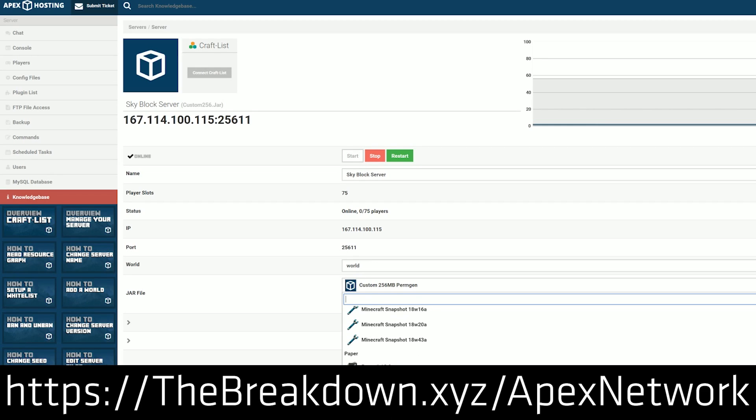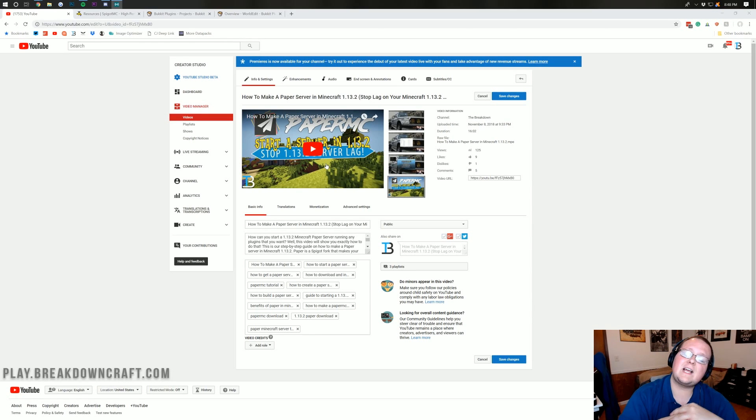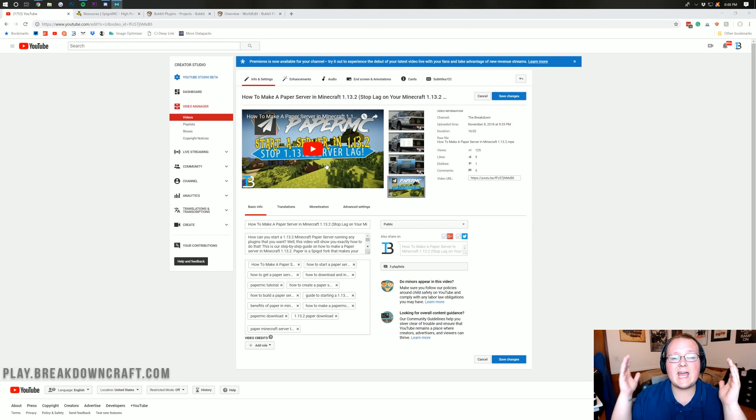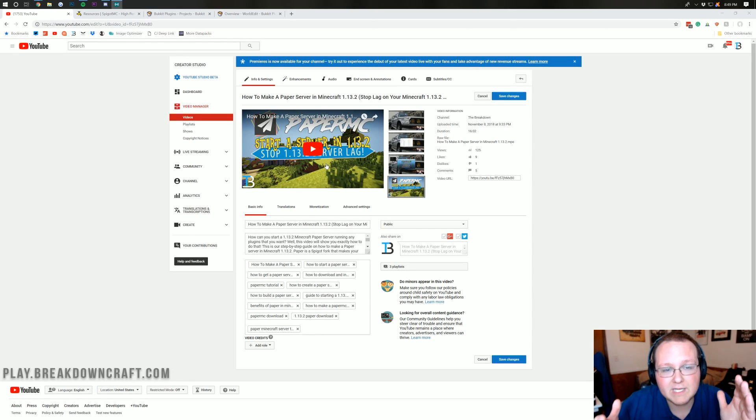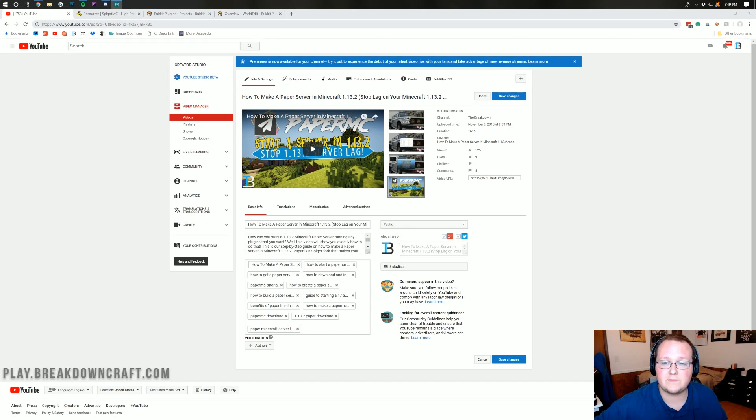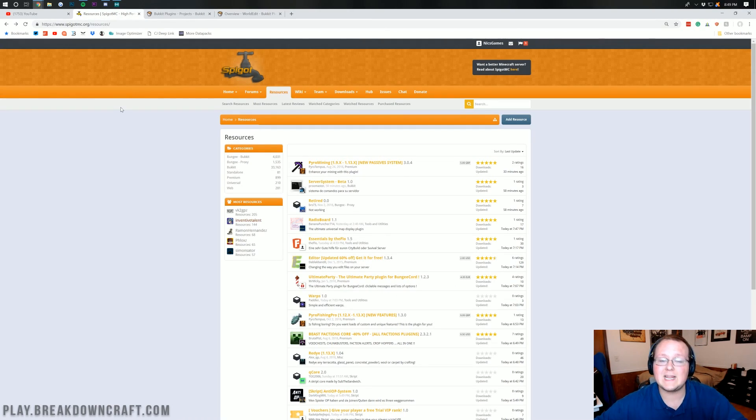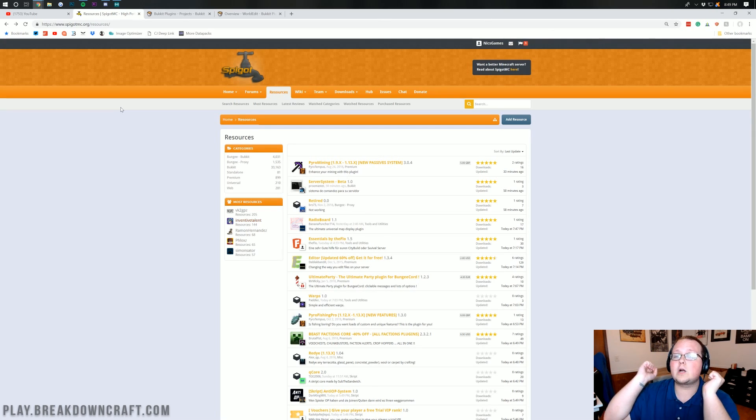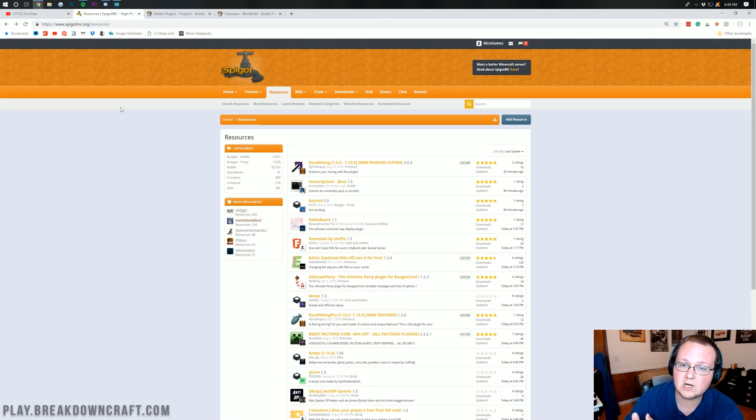Then all you've got to do is move your plugins over. But nevertheless, let's go ahead and install plugins on our paper server. But first, we need to download some plugins and there are a few places for you to do this. One is Spigot. Any Spigot plugins will work on your paper server.